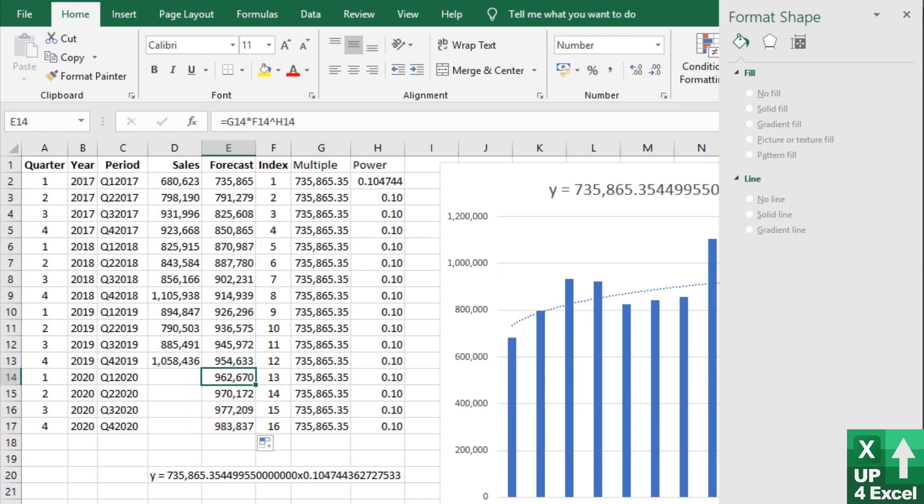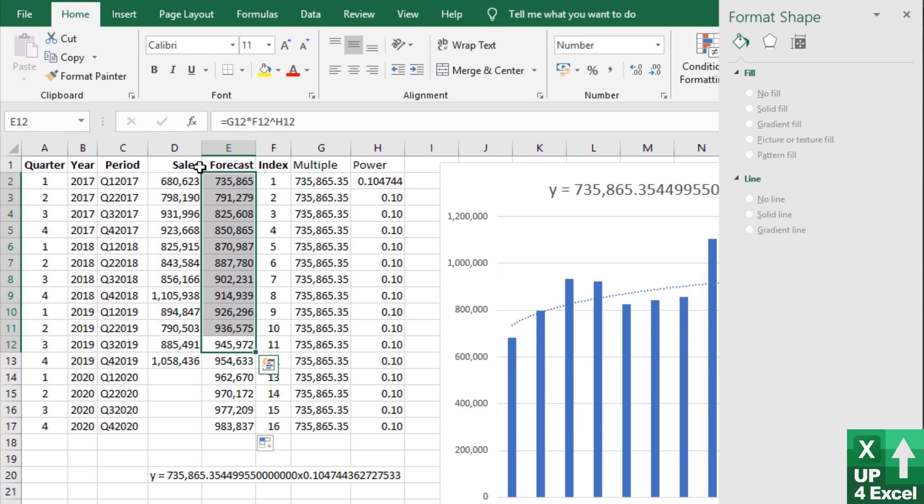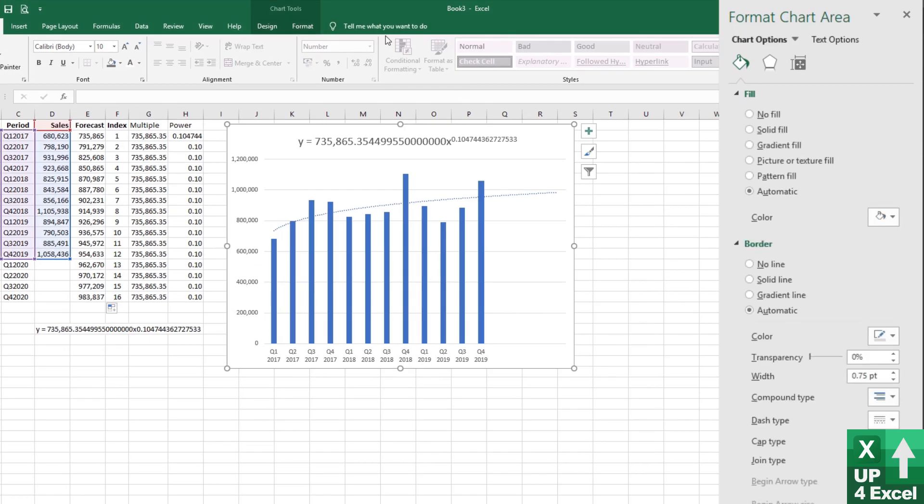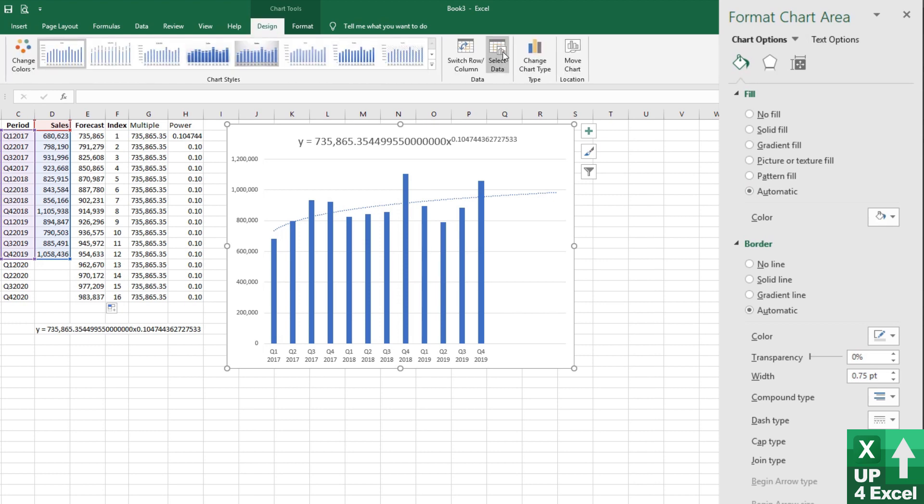And we're not actually interested in the forecast back here really. But what I'm now going to do is add that onto the chart to make sure that we've got the right number.